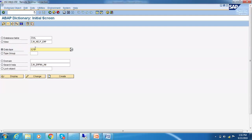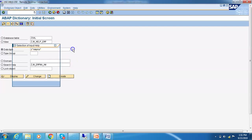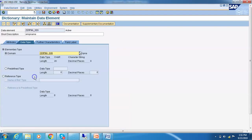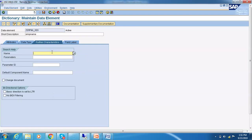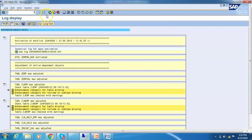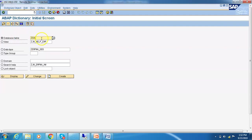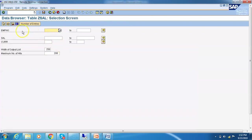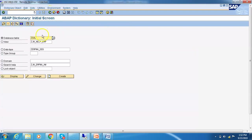The data element name that we have is ZJH_EMPNA. Let's check it out. This is the EMPNA data element — click on Change. Under Further Characteristics, you need to give the search help name, then give the field name which is EMPNA, because we want to maintain it for EMPNA. Save, syntax check, and activate. Once the search help is assigned to the data element, we can go into the database table and check for values — go to Display, then Contents.